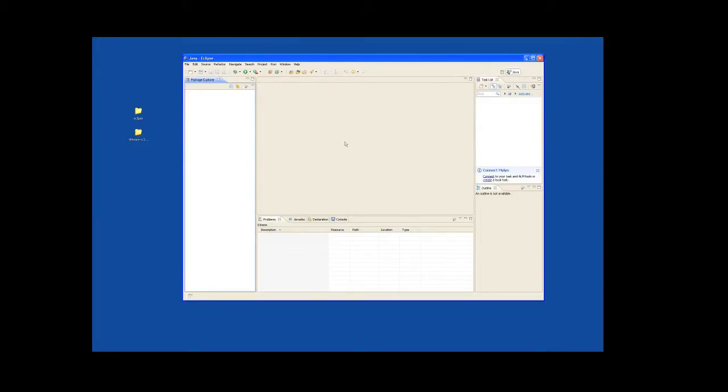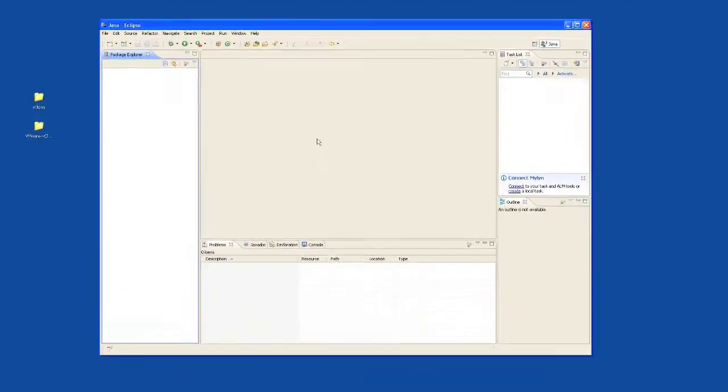Hi, this is William Lam and this video is to quickly show you how to get started with the vCloud SDK for Java. We'll be using Eclipse as our main editor.